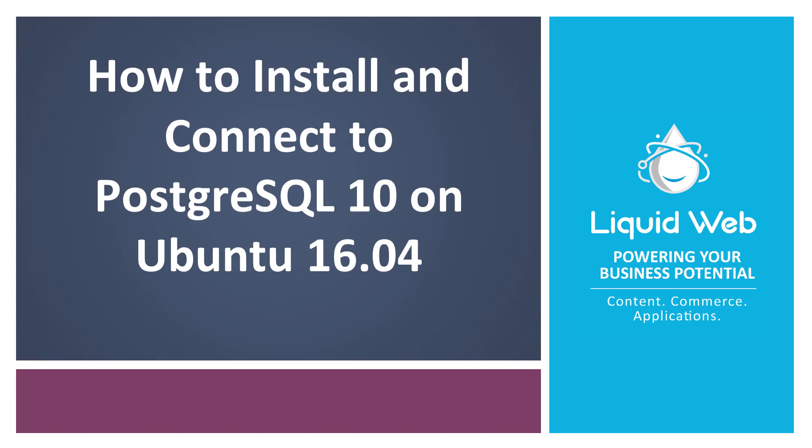Hello, I'm Justin with Liquid Web. PostgreSQL is a fantastic option when looking for an open-source relational database management system.